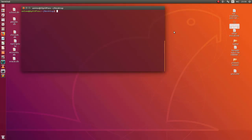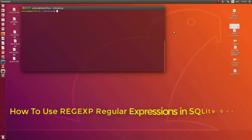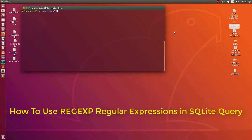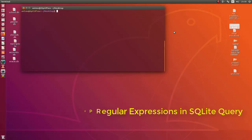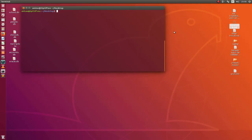Hello YouTube and welcome to another SQLite tutorial. In this video we will see how to use regular expressions in SQLite queries. Let's get started.